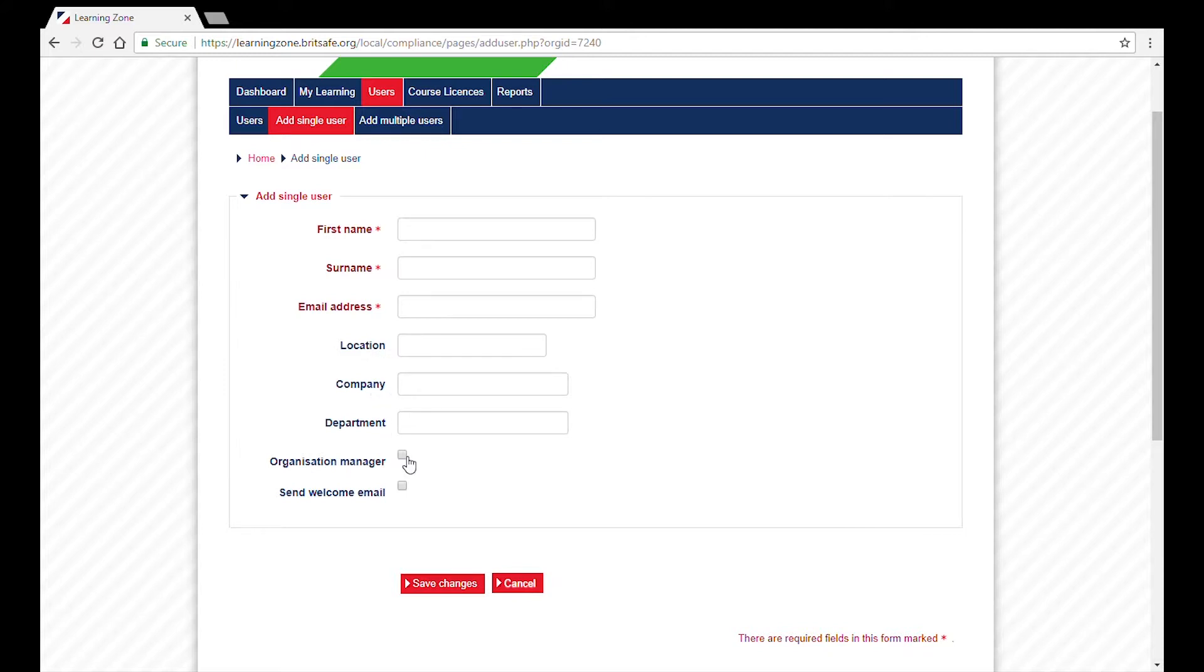By ticking Send Welcome Email, an email will be sent to the user including their login details and a link to their course.